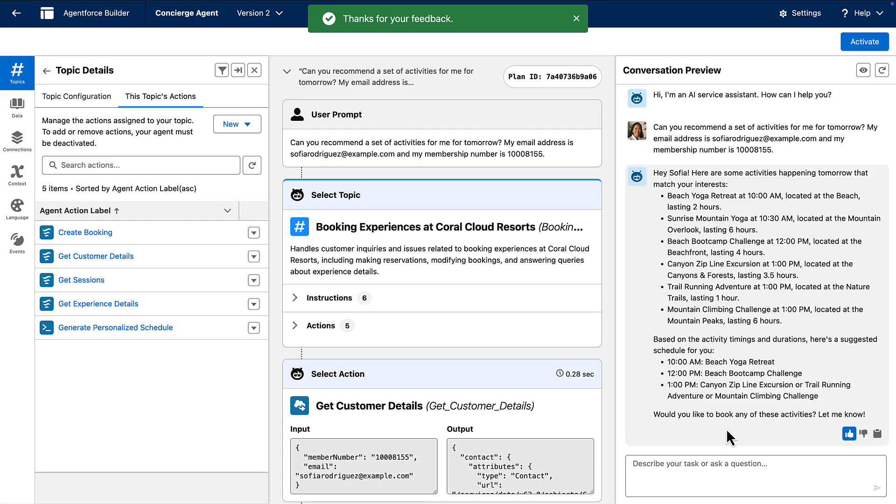Now while we're activating this directly here for demonstration, remember that the recommended best practice, especially for agents, is to perform your cloning, updates, and thorough testing in a dedicated sandbox environment first.